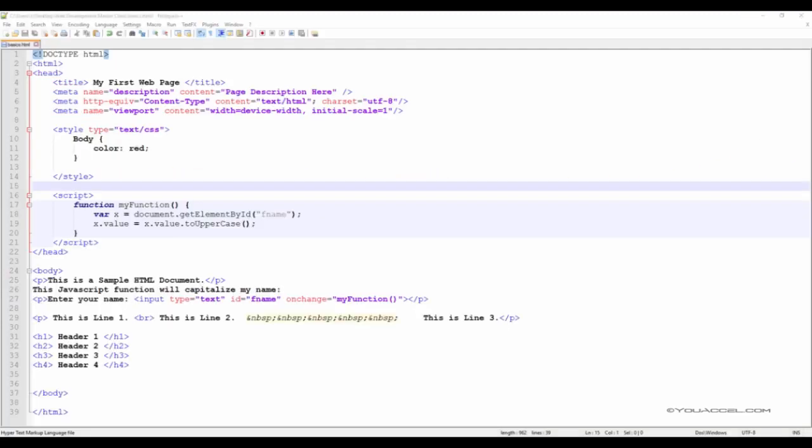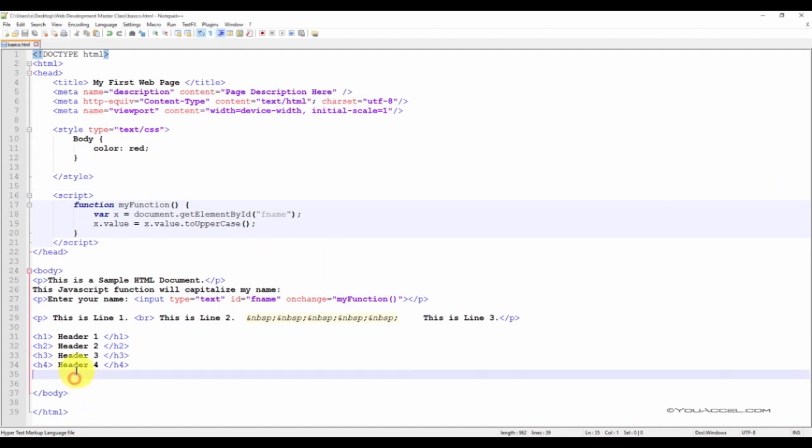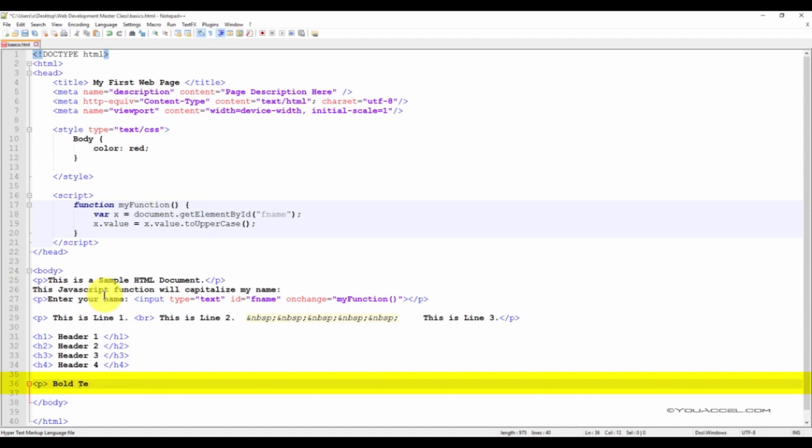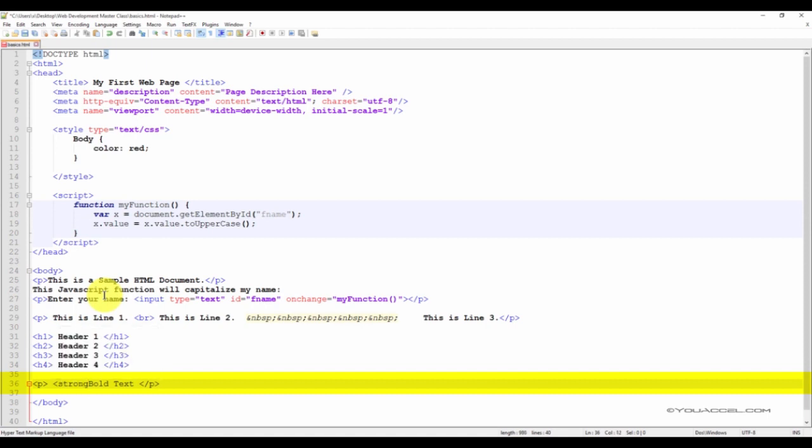In this lesson, we're going to be working with formatting text, making text bold, italic, underlined and other formatting options. Let's start with creating a text element and making it bold. We'll start by creating a new paragraph under our last header. Now to make this text bold, we would add the following tags around the text we just typed. Strong, that's a strong open tag, and a corresponding strong close tag.